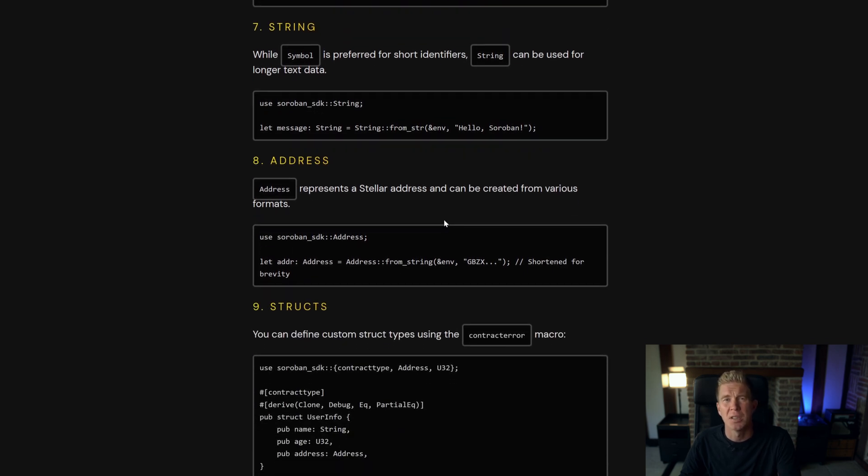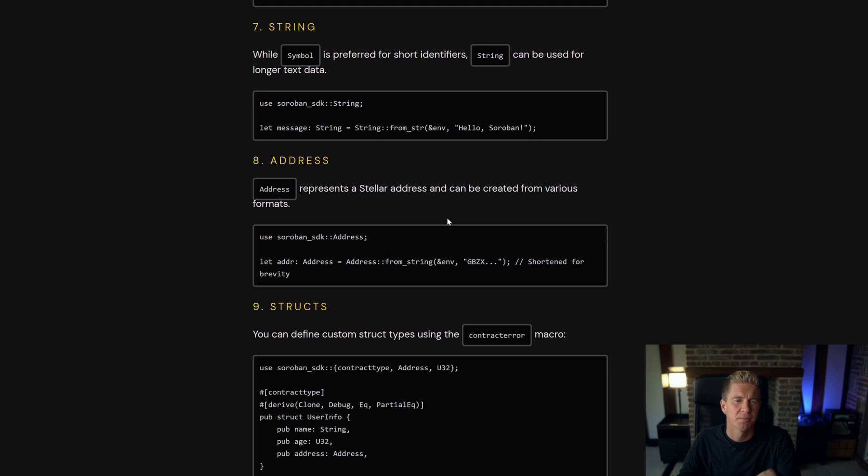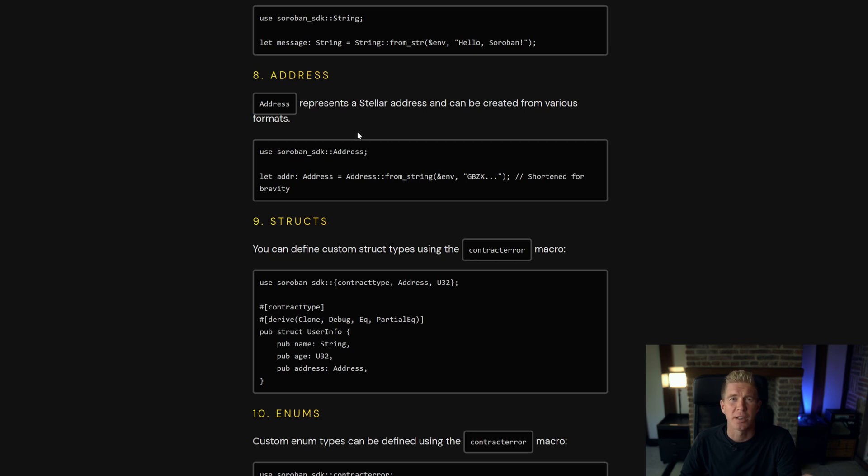A string is similar to a symbol it's just a longer piece of text. An address can even be an end user's address like we generated when we were deploying the contract or it could be a contract address where the contract lives on the network.